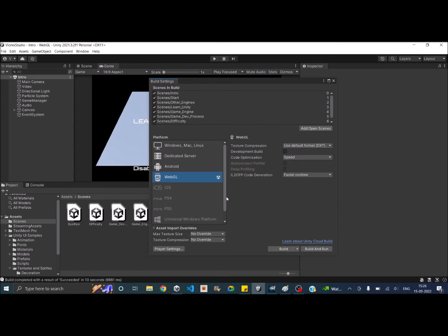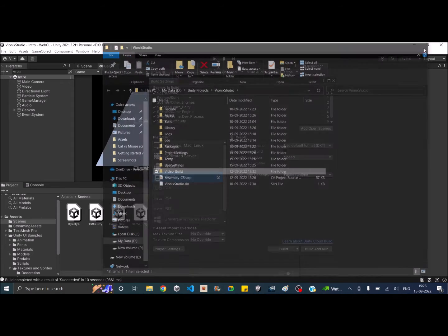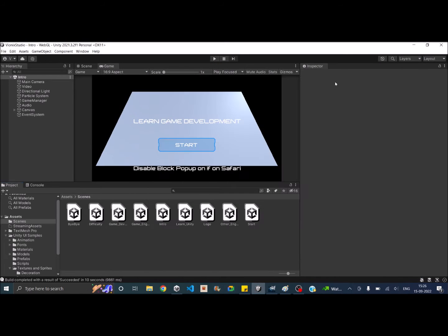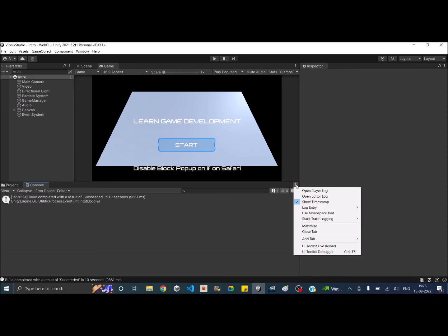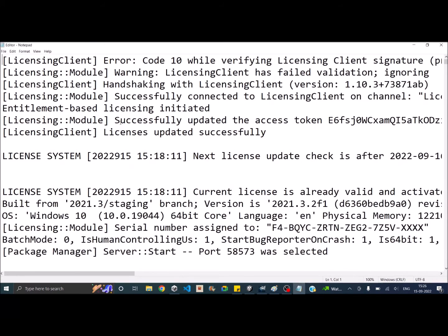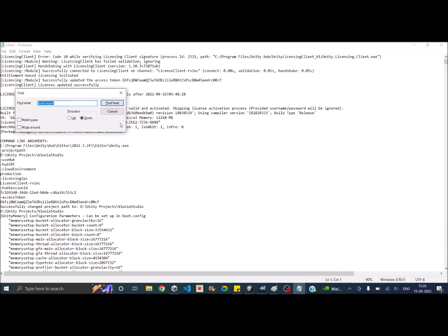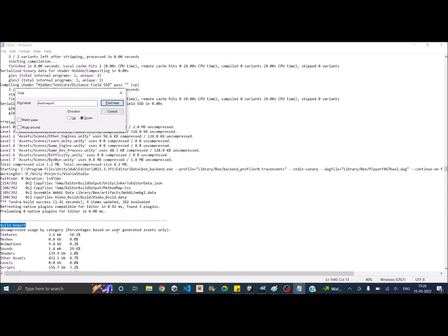So once that is done, I don't want to launch the game. I'll just go to the console window and click on the three dots here, select open editor log. Now you need to search for build report. So unless you build your game, you will not be able to see the build report. And if you already built your game three or four times, then go to the build report that is on the end of this log.